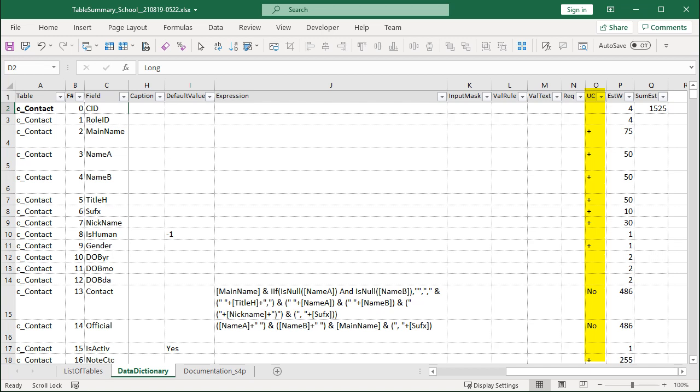Interesting that calculated fields don't use Unicode Compression. The property isn't exposed when you look at the table design. It might be able to be set in VBA, but I didn't try. Interesting that the estimated width is the same for both of the calculated fields. Because there's no Unicode Compression, the size is multiplied by 2. Half of 486 is 243.